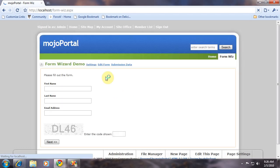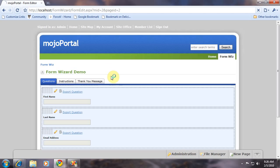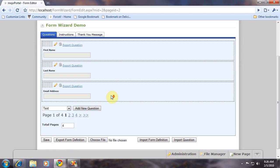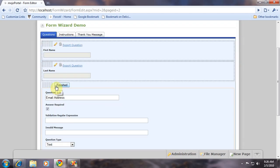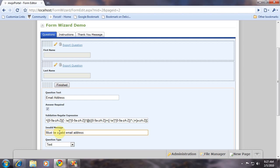And then when I edit the form on text box questions, you'll see that we now have a field to enter the regular expression for validating. And we can also put a message that will be shown if it doesn't validate.